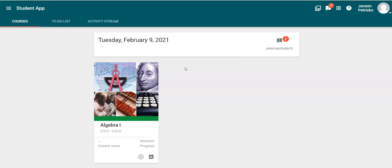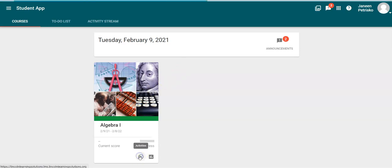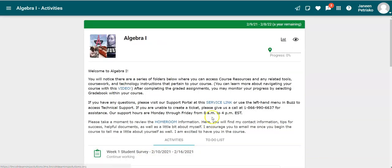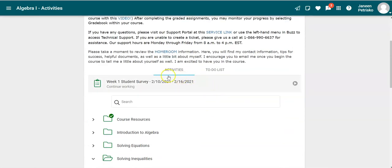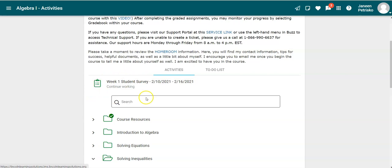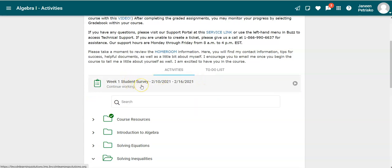Click on the activities button in your first course. You will notice that the survey is going to be what is up next. Right now this says continue working, but that's because I was already in there. Yours is going to say up next underneath this survey.